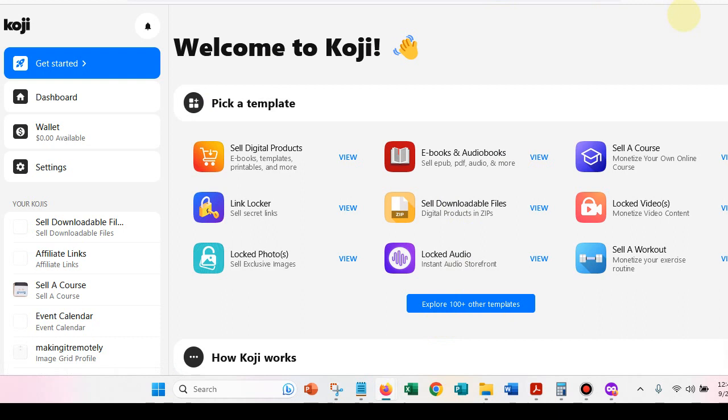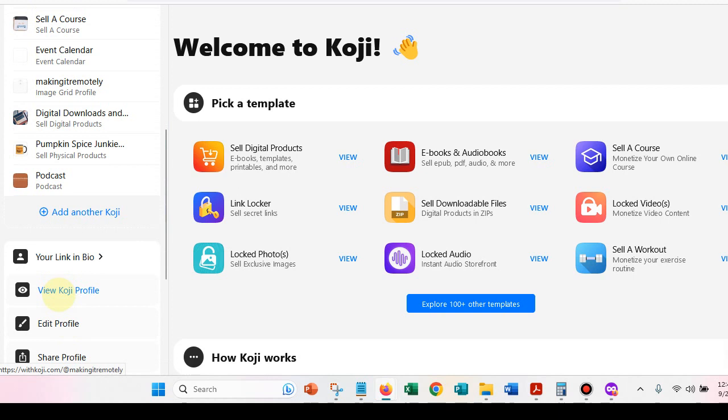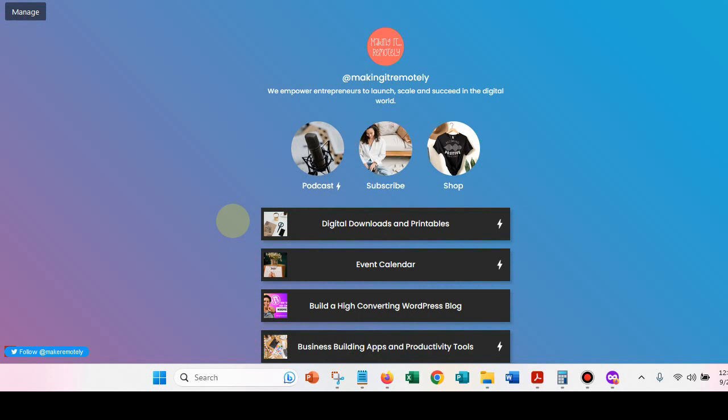So you can set up different Koji's on your site. And I'm just going to take you out to my, this is really, it's like a link in bio, but in my opinion, it's way better than a link in bio.